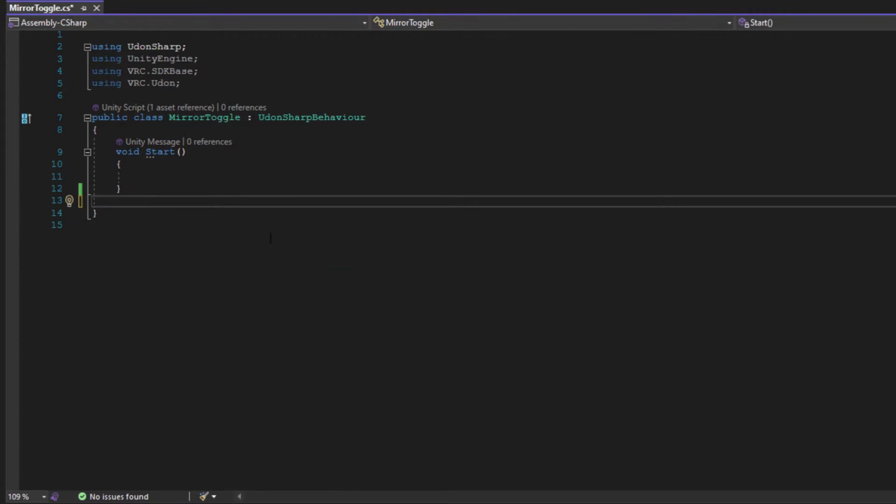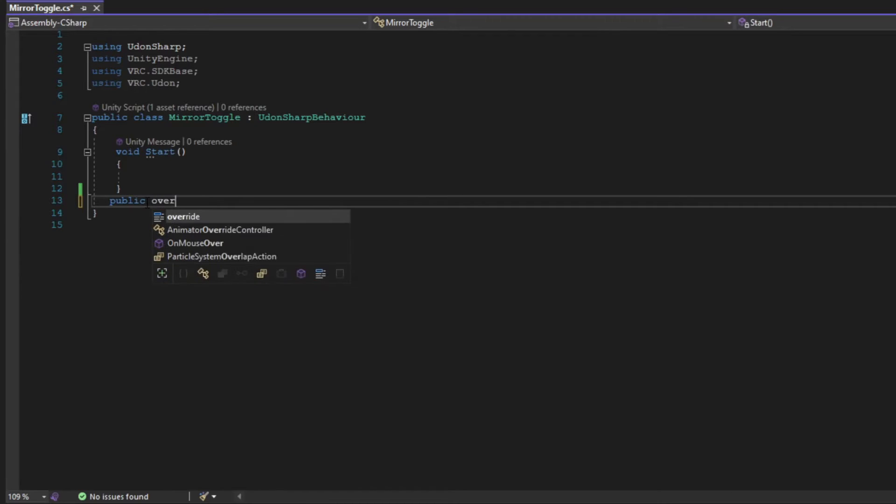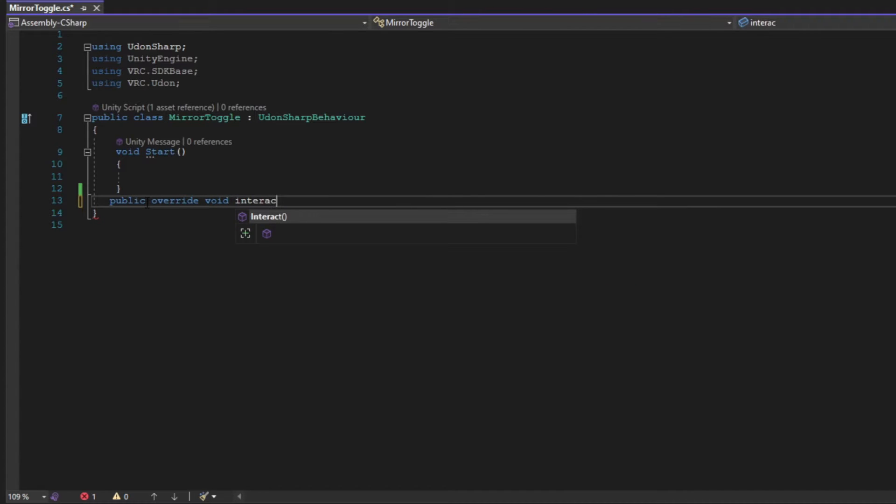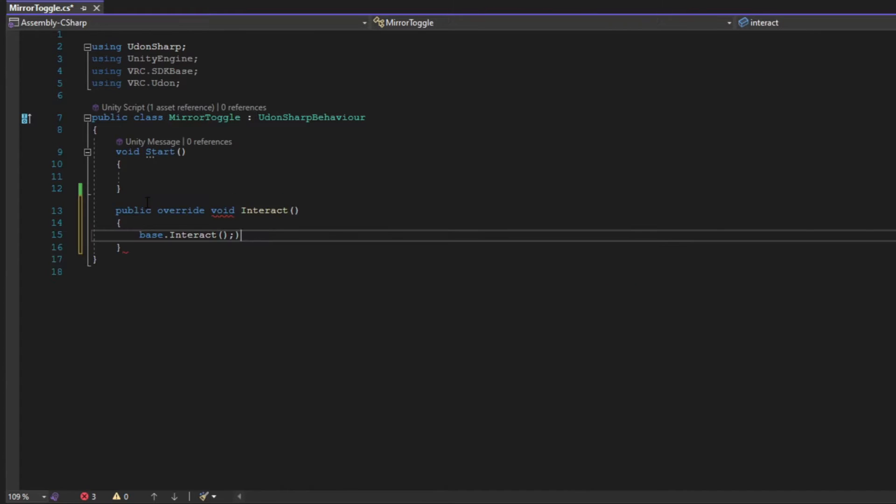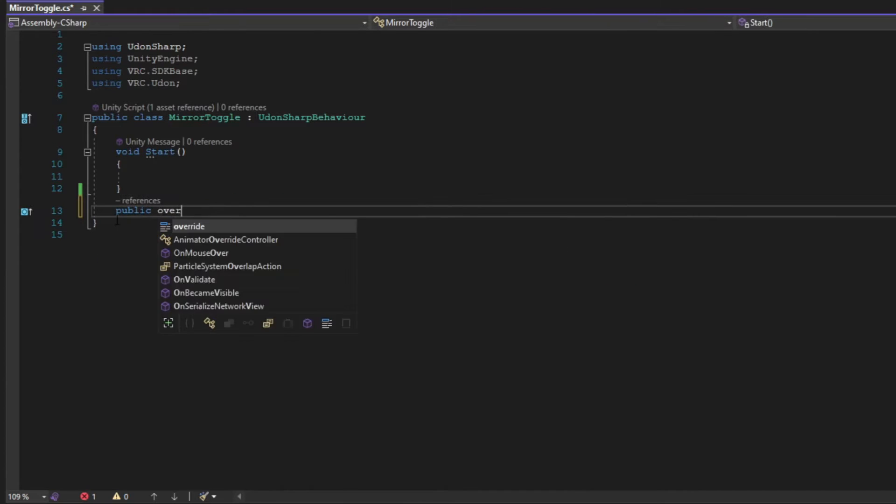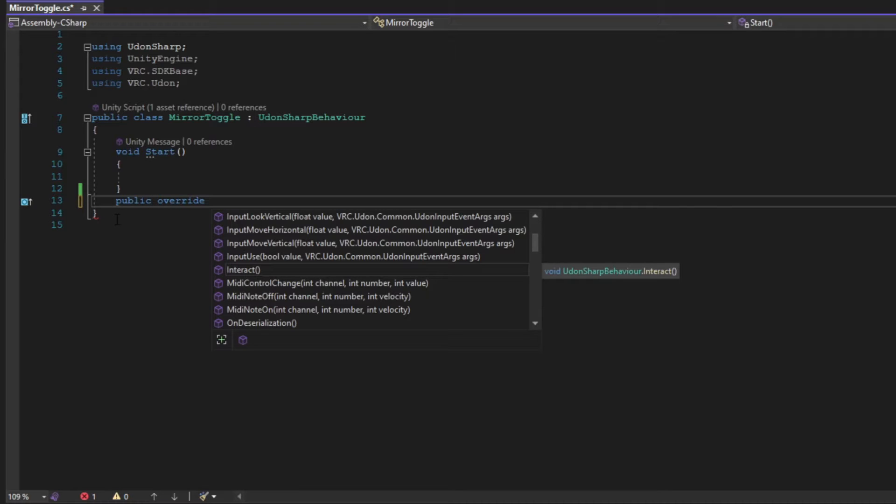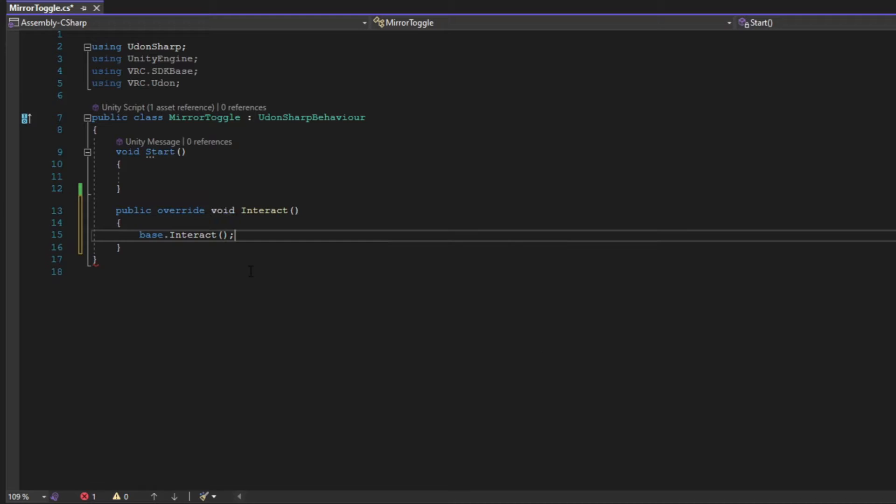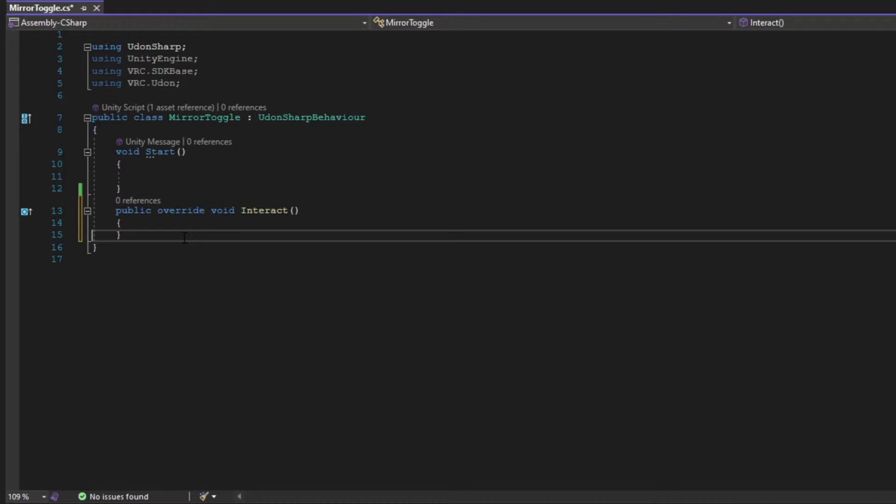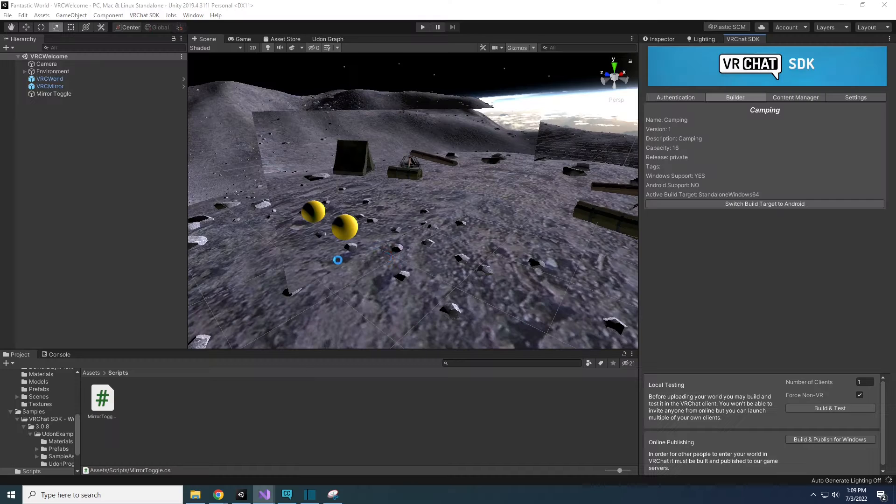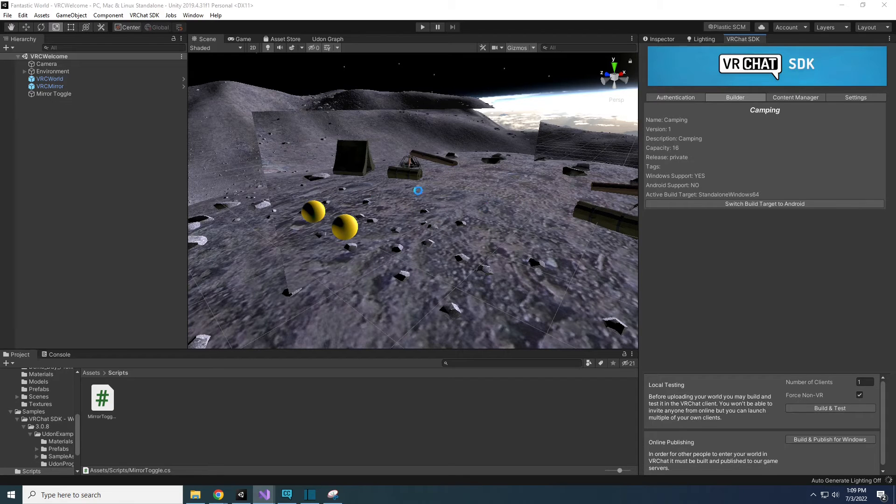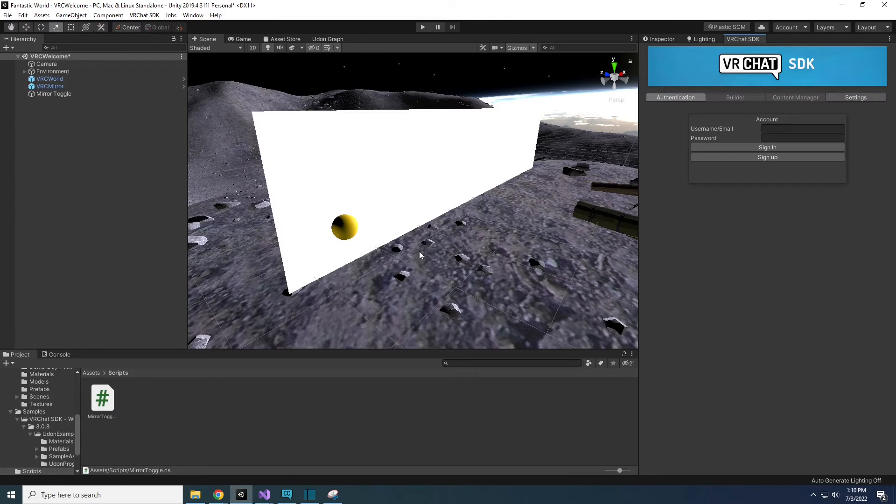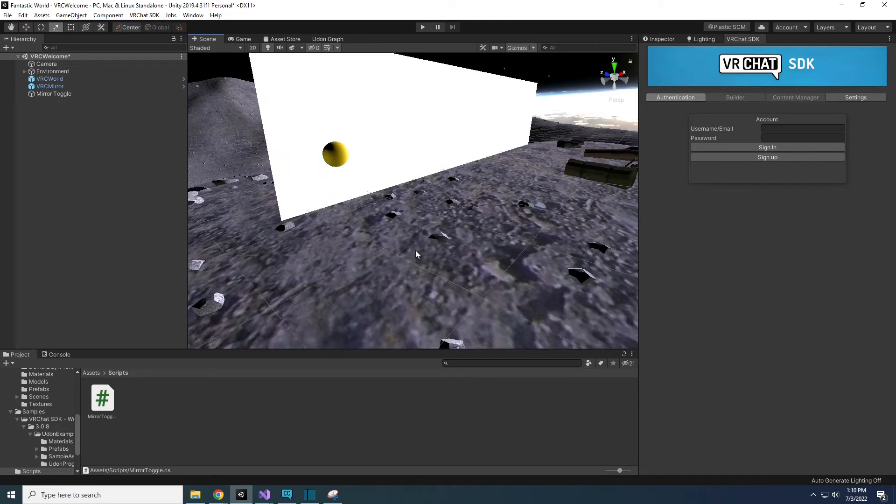Inside your class, type public override void interact. As you type that in, Visual Studio will give you recommendations in the dropdown menu. When you see the interact method pop up, click it, and Visual Studio will automatically fill in the rest of the method for you. The autofill gave me a sample statement that doesn't do anything, so I'm going to delete it. Now save your script in Visual Studio, and head back to Unity. Unity is going to compile your script, and it may be unresponsive for a few seconds. This will happen anytime you make changes to your script and save it.